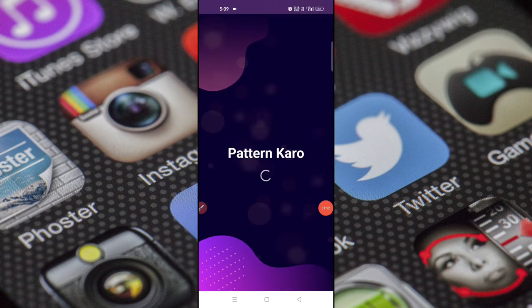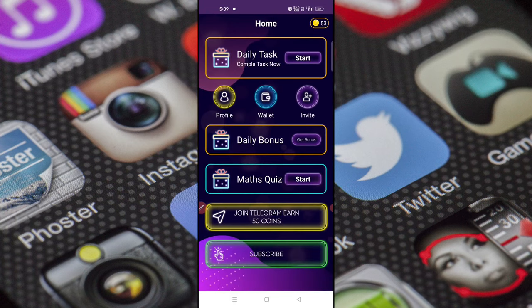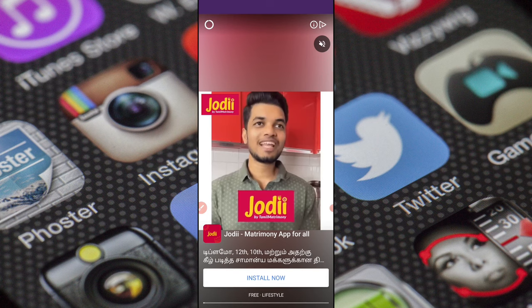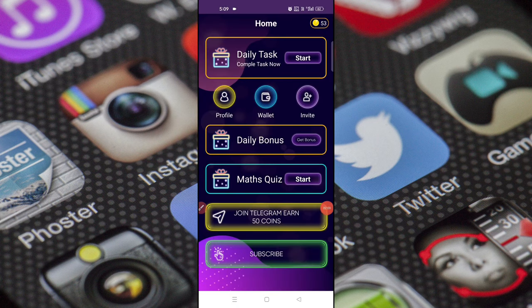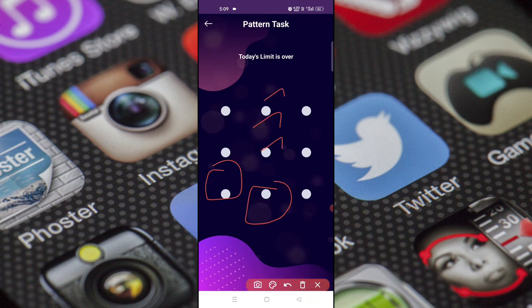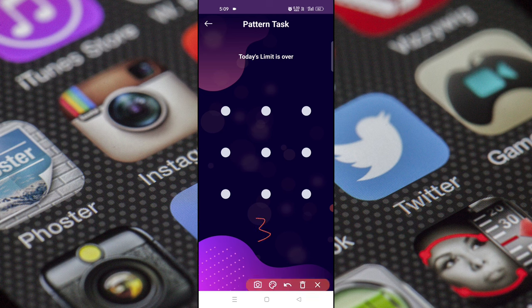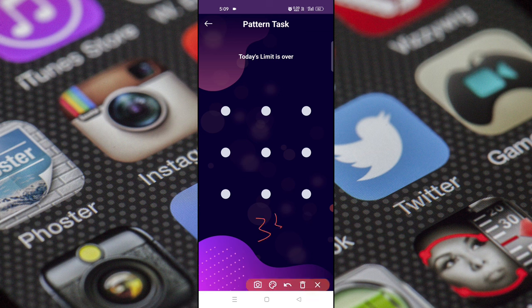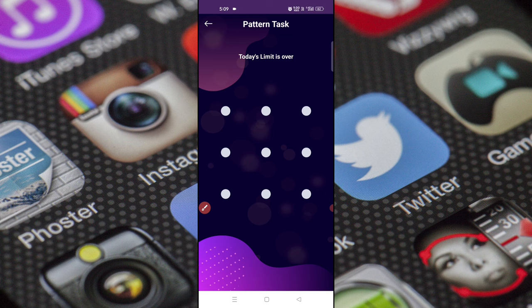Now we will open the application and open the first interface. Now we have the main input section. Now we have the daily task. Click on this daily task. Now we have the limit — we have 33 units.